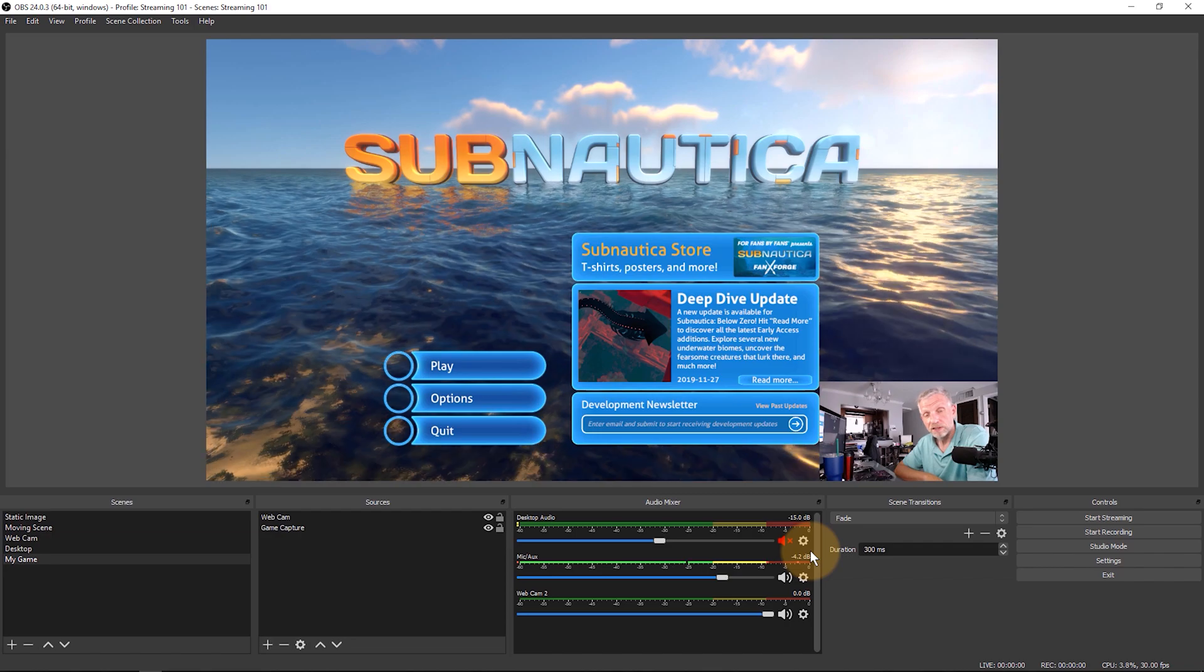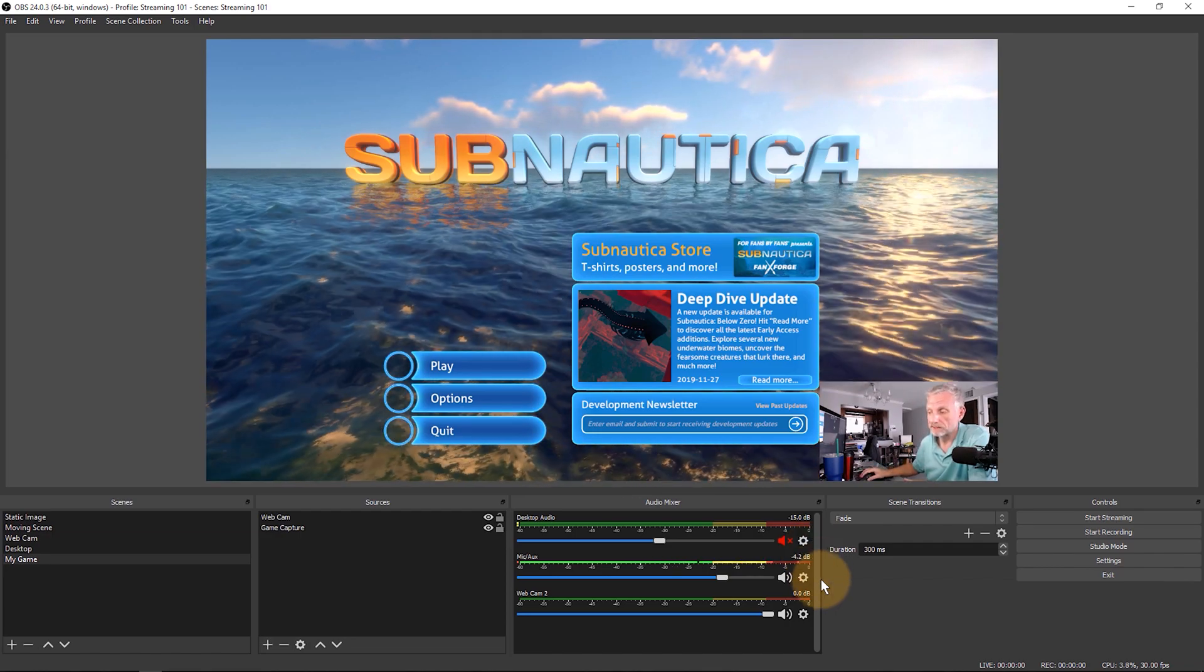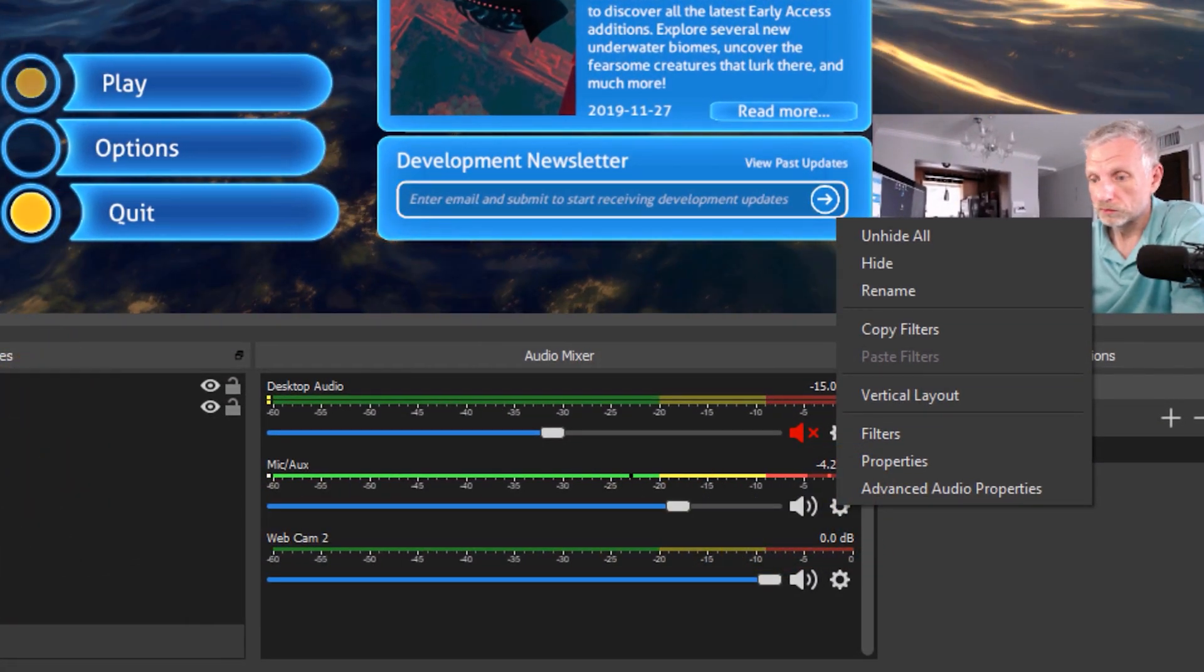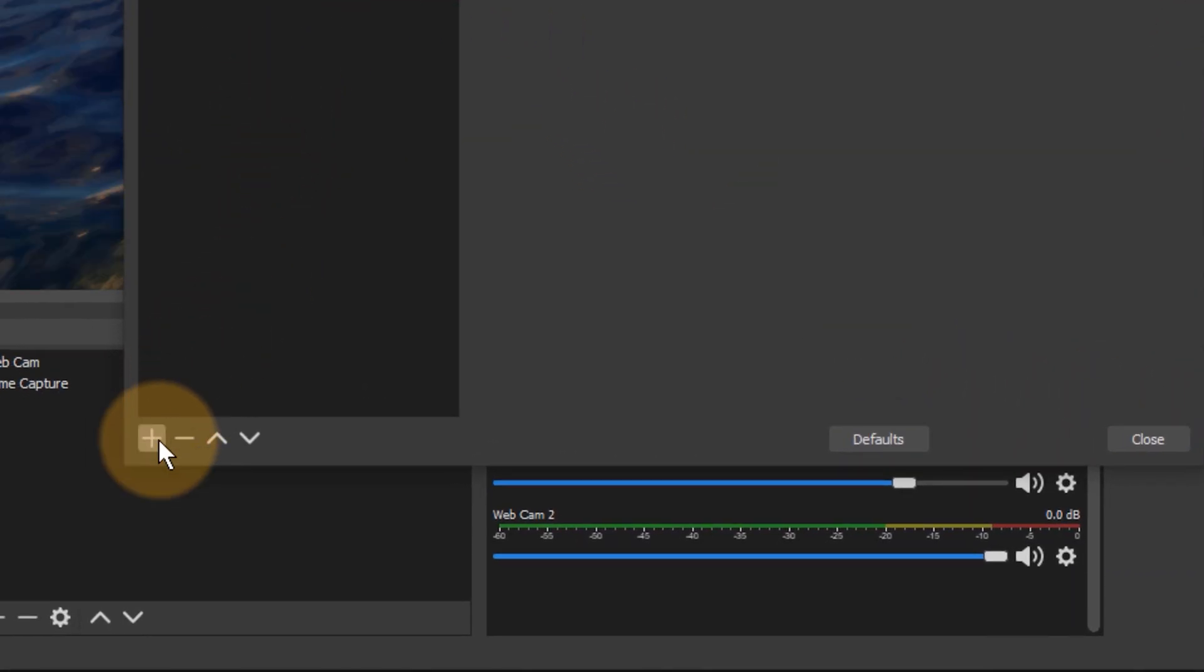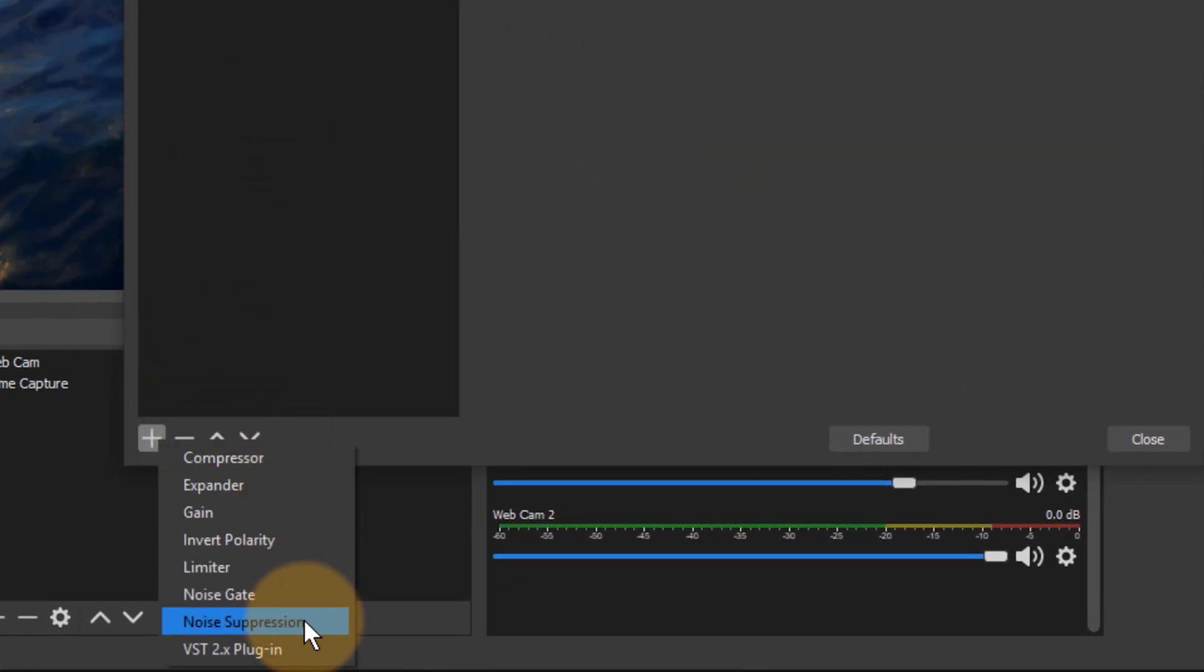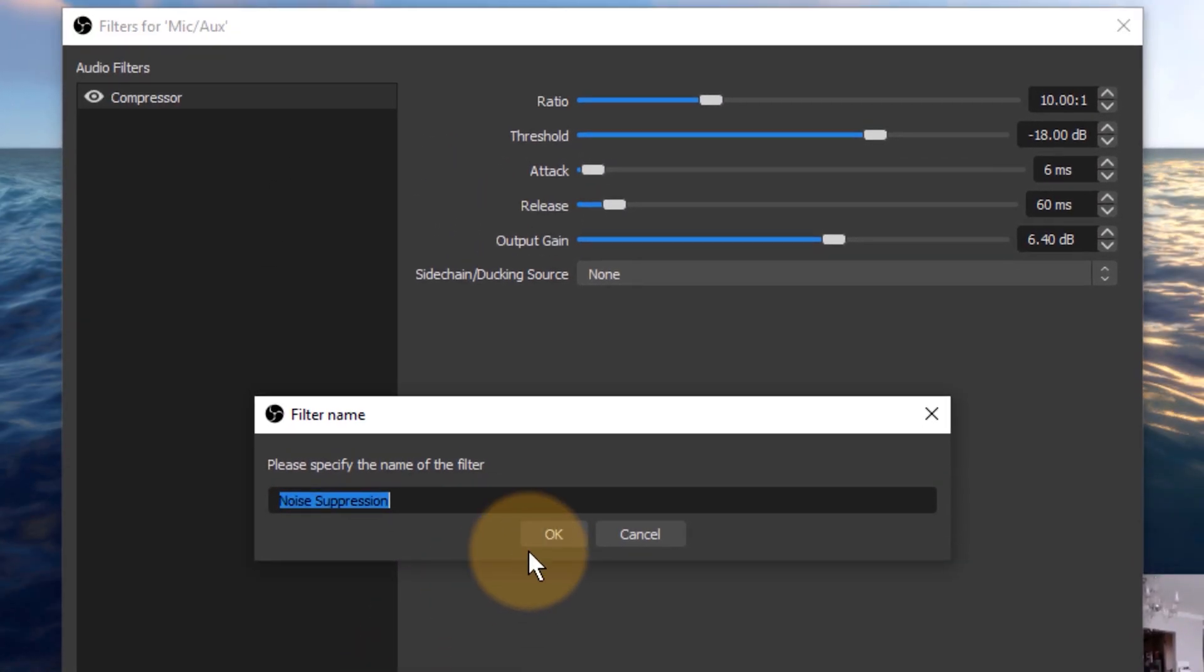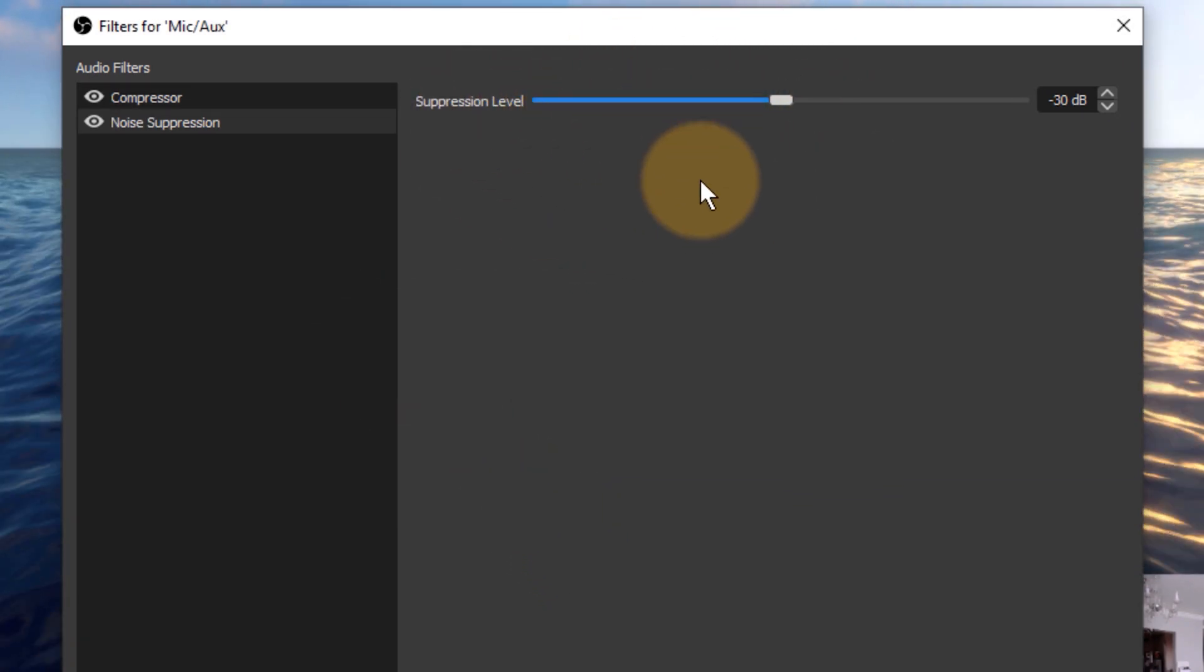Thankfully OBS has another really cool filter which is the noise suppression filter. It should be applied after a compression filter for best results and it works in much the same way. Head over to the little cog icon or right-click on the audio source if it is in fact a source, select filters, add a new filter down here and use a noise suppression filter. Don't use a noise gate, use a noise suppression.